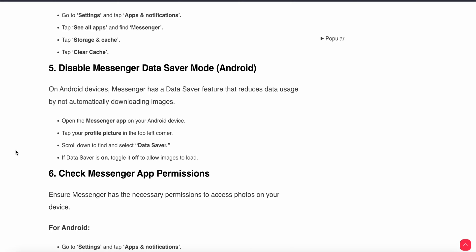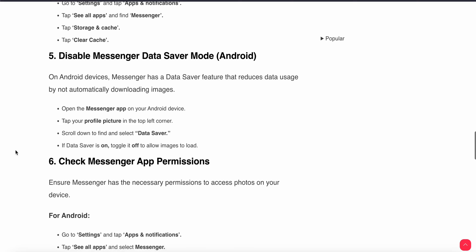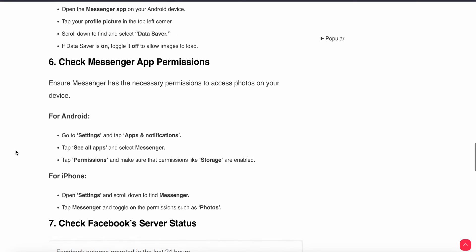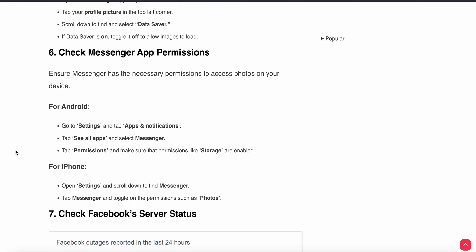The sixth step is check Messenger app permissions. Ensure Messenger has the necessary permissions to access photos on your device. For Android users, go to Settings, Apps & Notifications, see all apps, select Messenger, tap Permissions, and make sure the Storage permission is enabled. For iPhone users, open Settings, scroll down to find Messenger, tap on Messenger, and toggle on the permissions such as Photos.